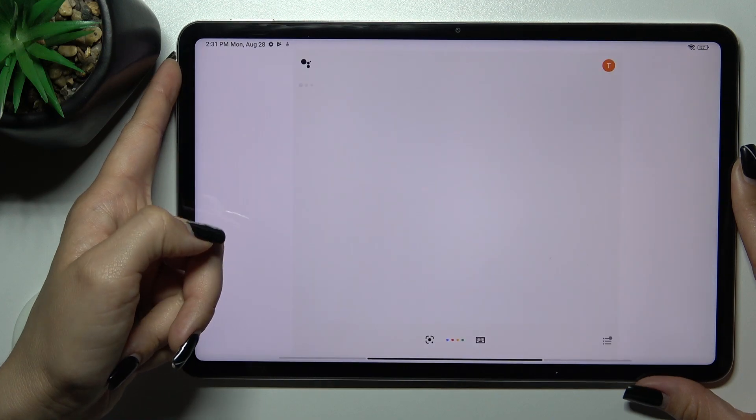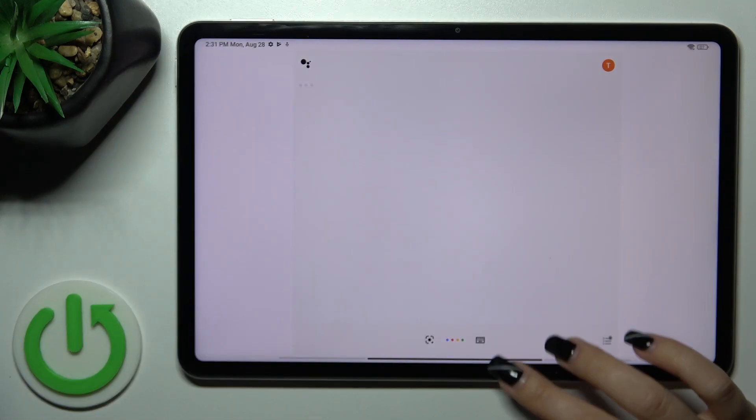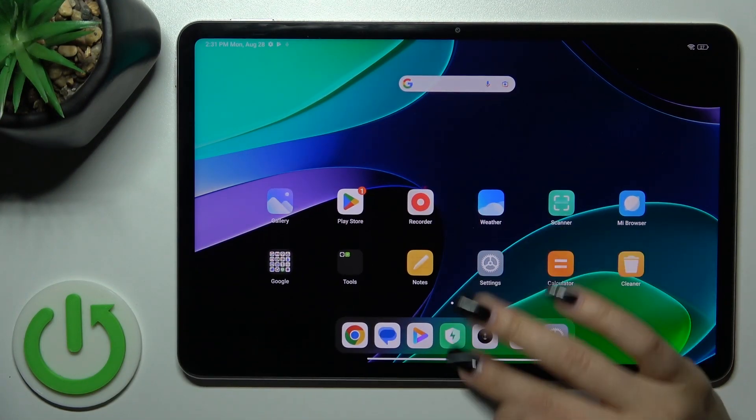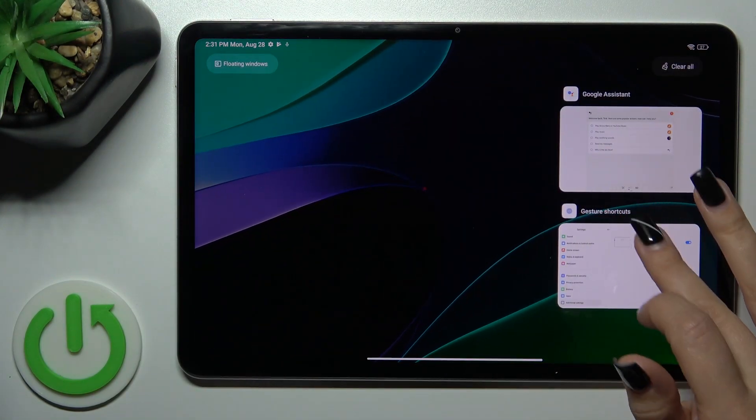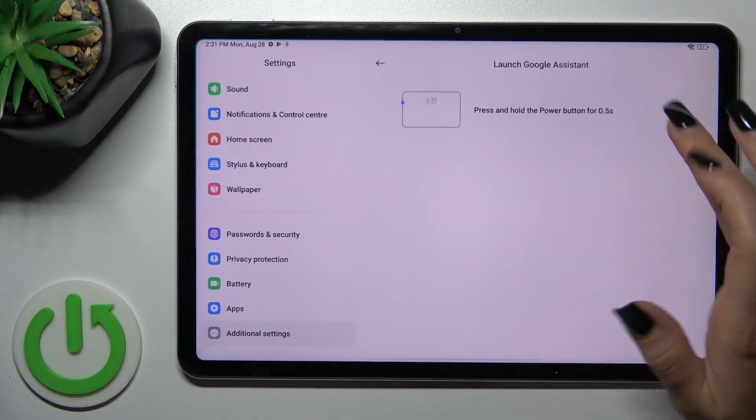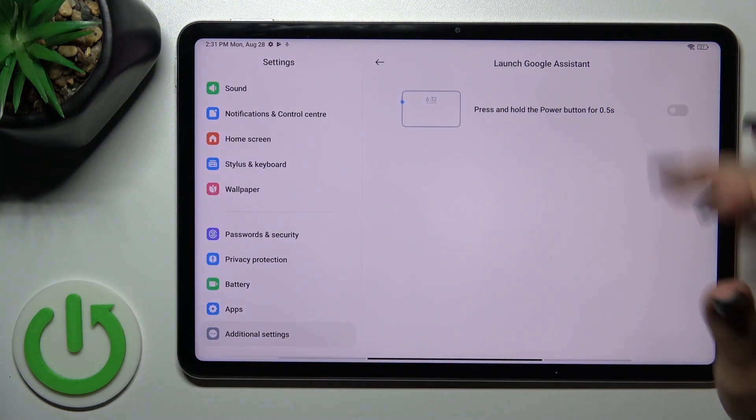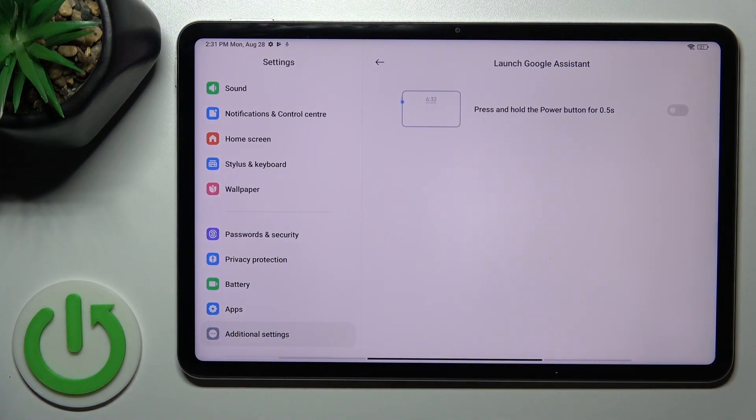So now by pressing and holding the Power Key button, we can see that Google Assistant is successfully activated. To turn off this option, just do the same way. Click on the switcher and that's it.